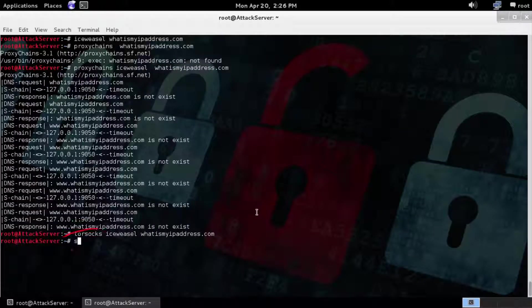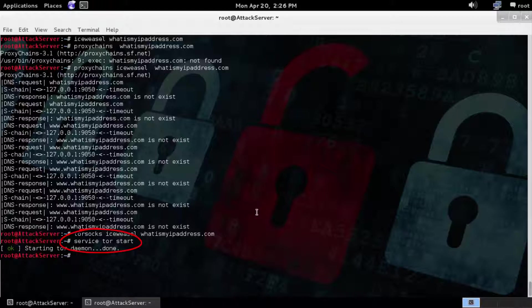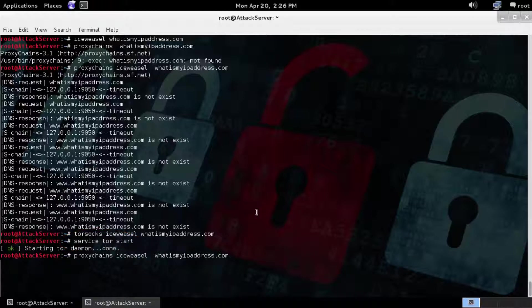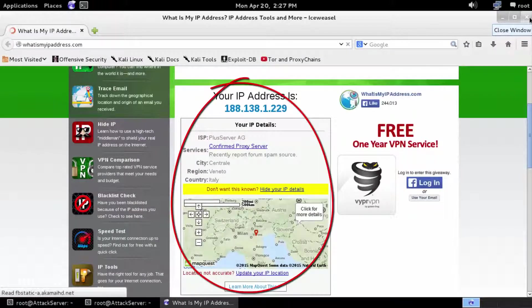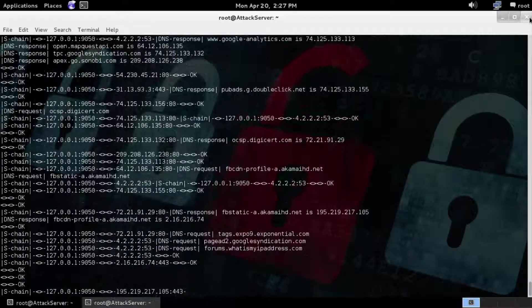We're going to close here and just type in 'service tor start'. Once it's started, we're going to run the two items again. Now we're going to run proxy chains, iceweasel, and check the IP address again to show you that we are on a Tor network exit relay.